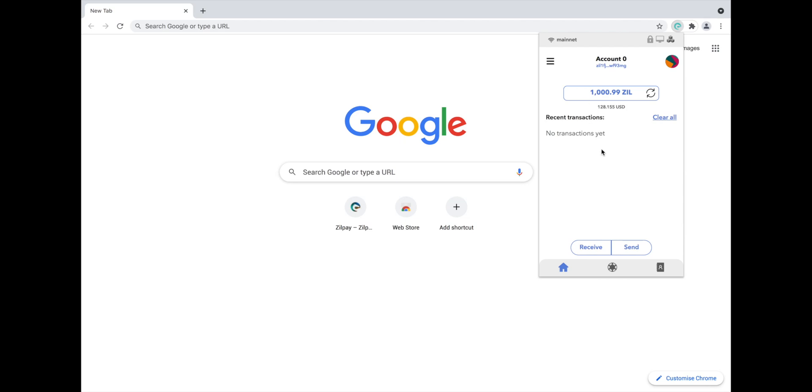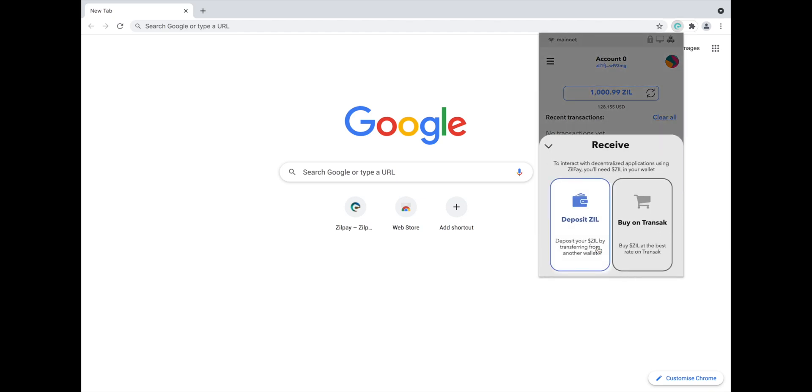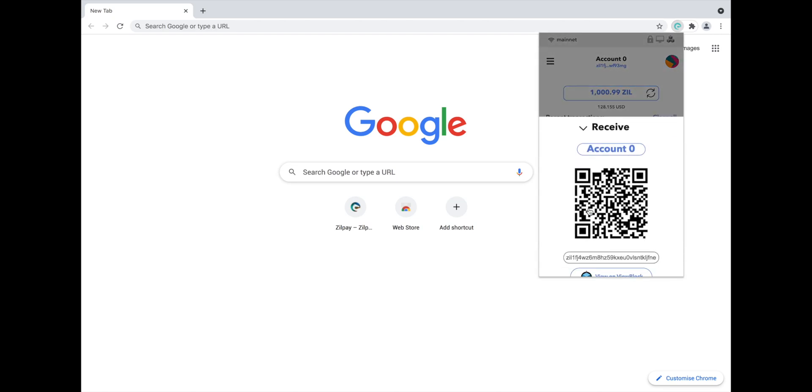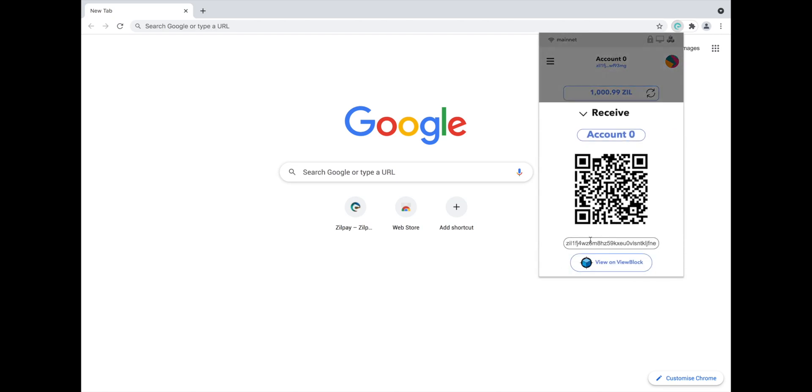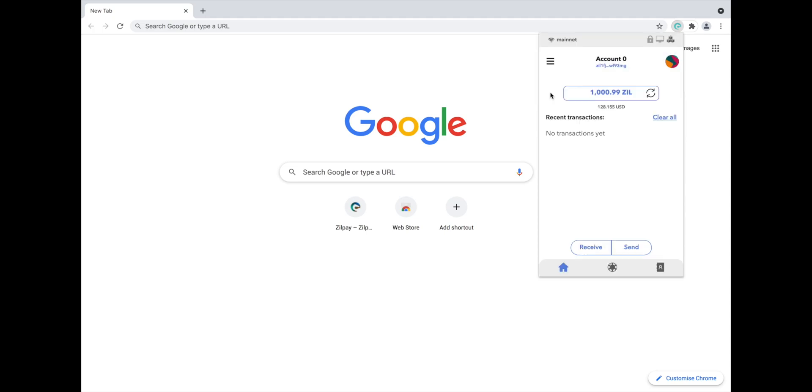At the bottom, you will see two options, Receive and Send. To receive Zilliqa, click on the Receive option. Here you will be given a QR code and your wallet address. You can simply copy your wallet address and then enter it into the application that you are sending your Zil from.